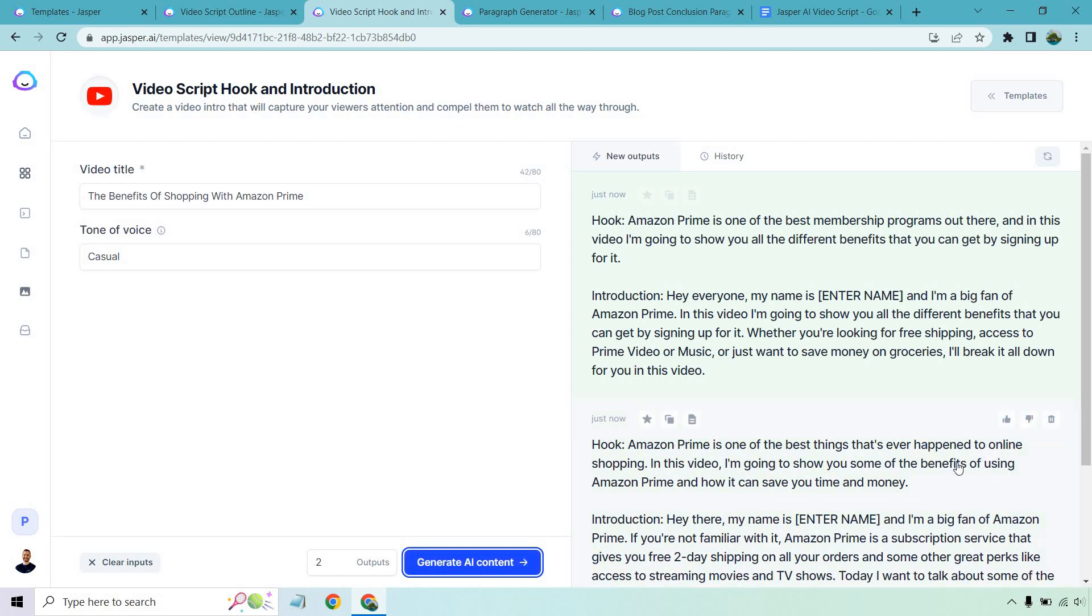Aside from that, I'm just going to read the first hook to see if I like it better. Amazon Prime is one of the best things that's ever happened to online shopping. In this video, I'm going to show you some of the benefits of using Amazon Prime and how it can save you time and money. You know what? I actually like this hook and this introduction.